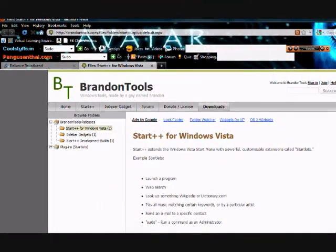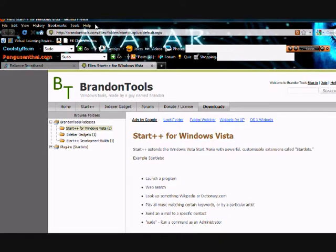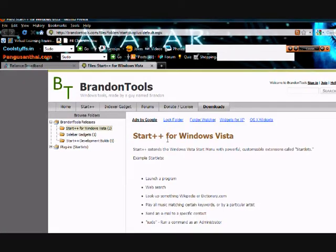To download start++ for Windows Vista, just go to our website called brandontools.com and you can find a tool called start++ where you can download. This has an inbuilt sudo command for Windows Vista.